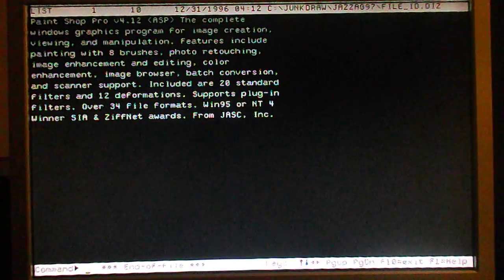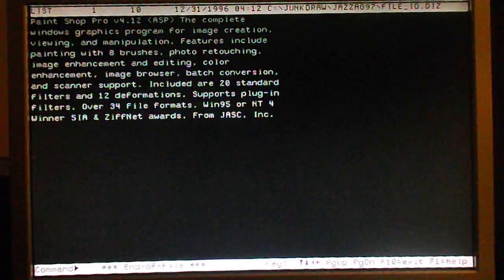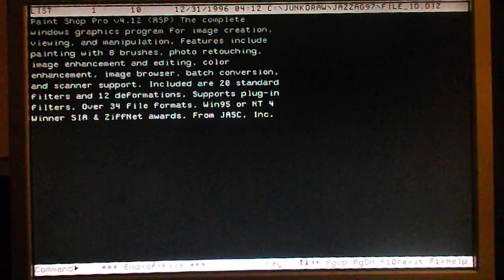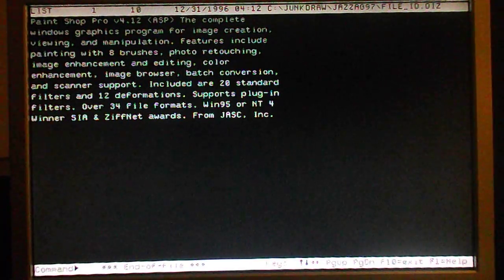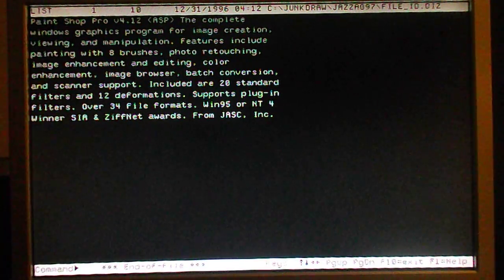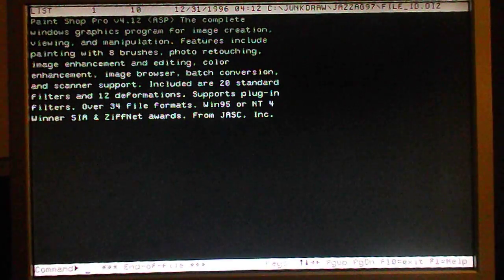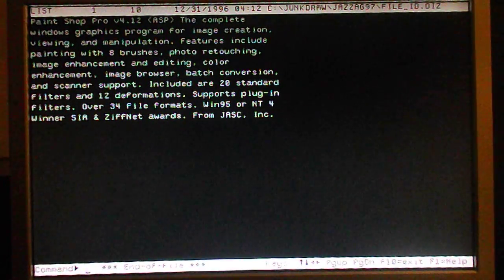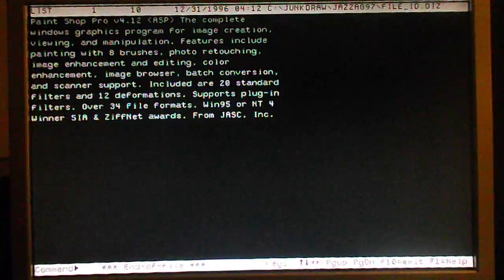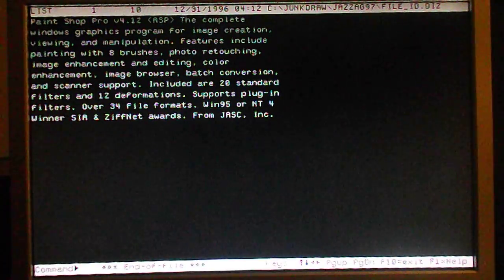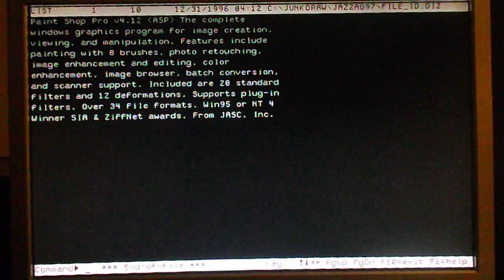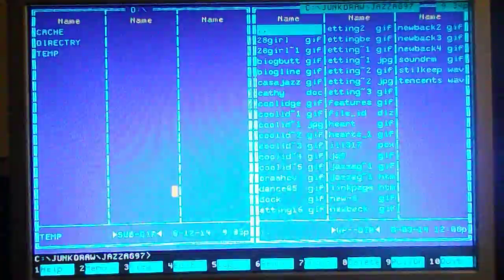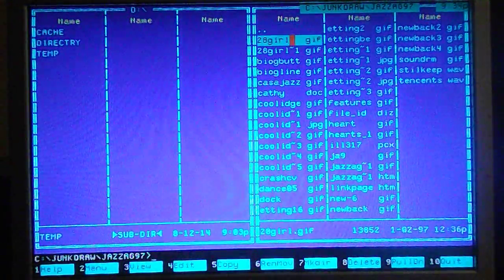It also is written in assembly, so it's very quick too. And so this is a great program if you're looking for something that will make DOS perhaps a little more friendly. It's a great program.